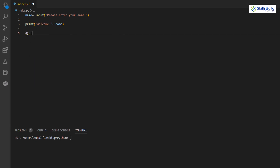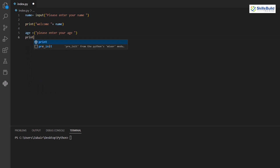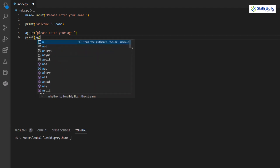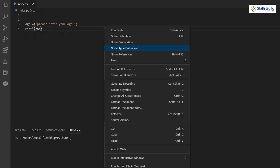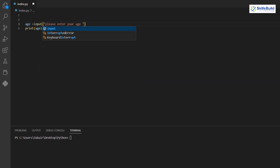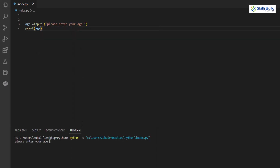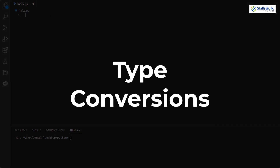Let's have another example — taking the user's age as input: 'age = input("Please enter your age: ")'. Then print it with 'print(age)'. Running the program, entering '28' gives 28 as output. That covers the basics of user input in Python.